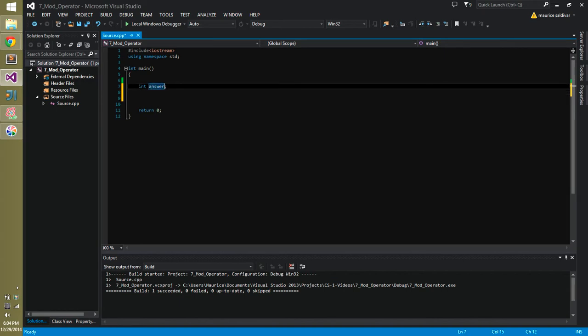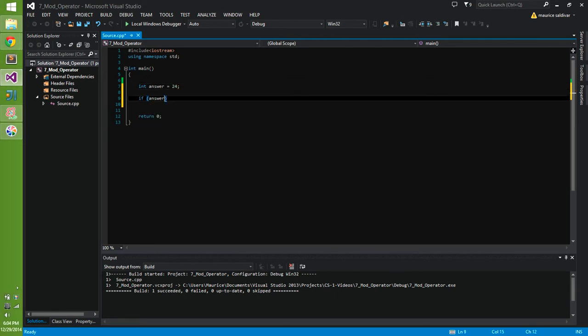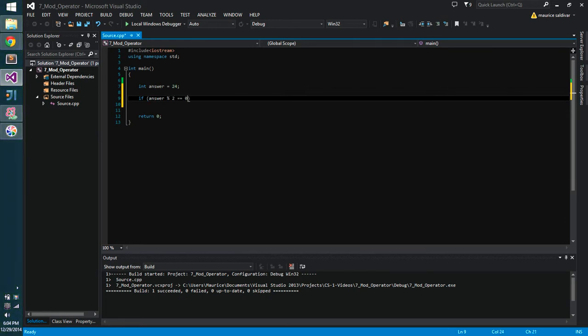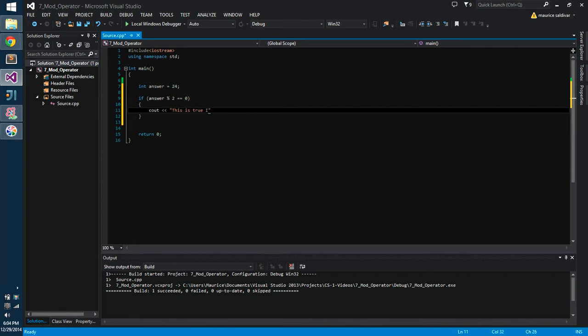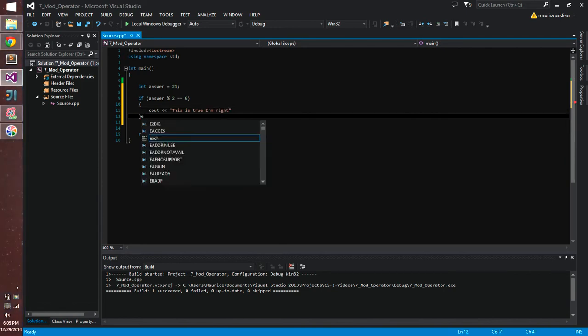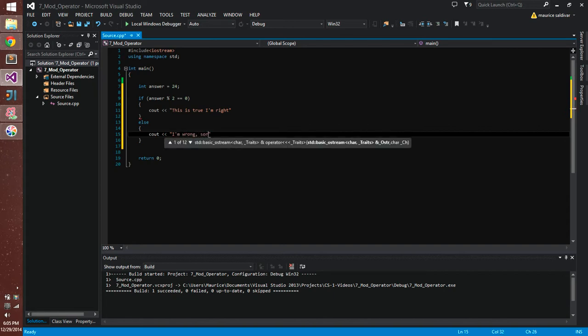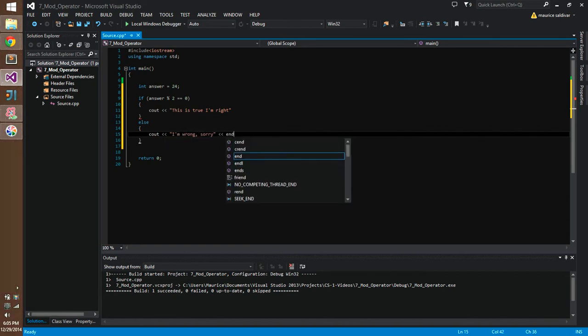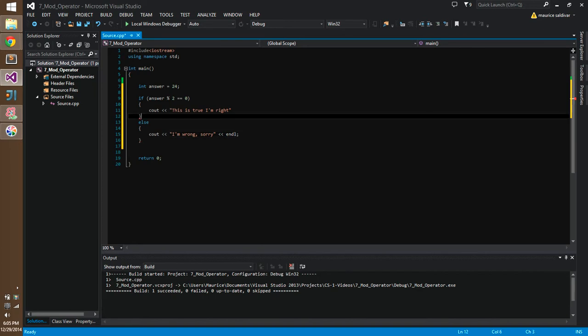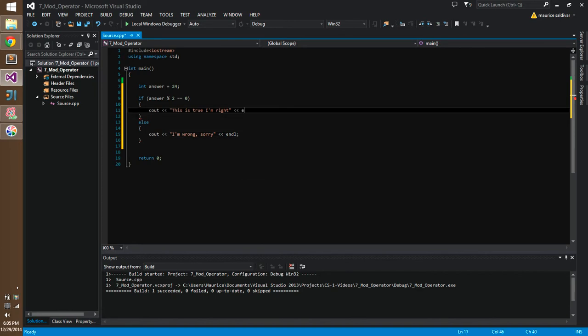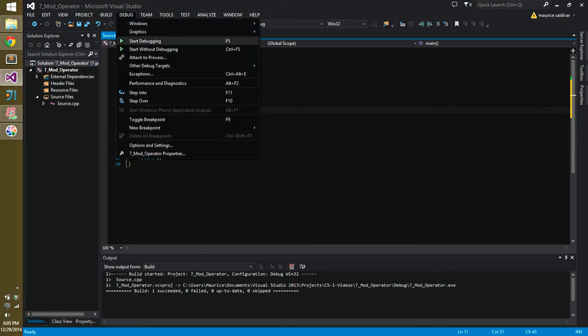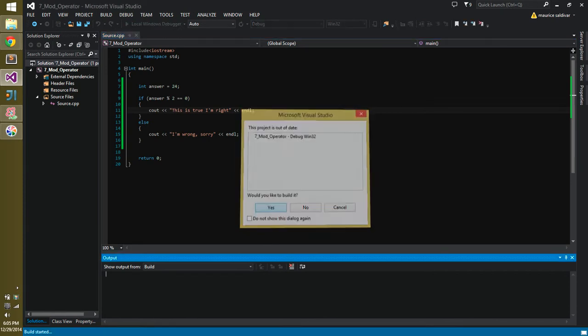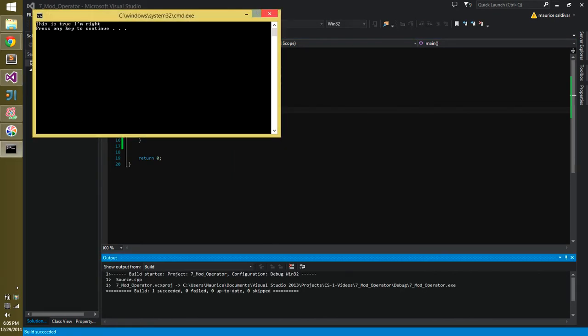And we can use that in if statements and control structures. So we just go ahead and set this equal to 24. So it's different from our example. So like, if answer mod 2 is equal to 0, then cout, this is true. I'm right. else, cout, I'm wrong. Sorry. And I noticed a semicolon mistake right up here. That was going too fast. There we go. And let's go ahead and try this out. I should just do the I'm correct statement. This is true. I'm right.